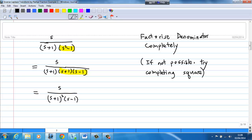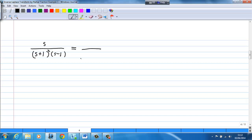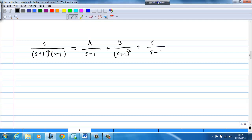So s+1 is repeated two times, so it has a repeated factor. To do partial fraction, s over (s+1)²(s-1) can be spread into A over (s+1) plus B over (s+1)² plus C over (s-1).